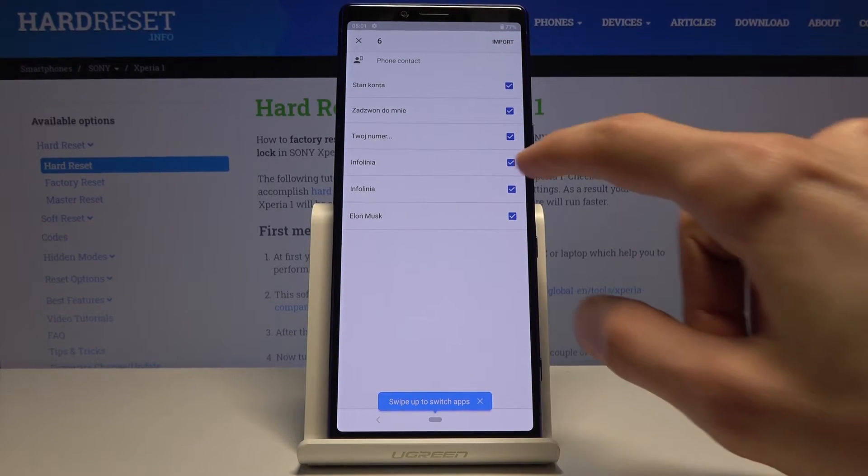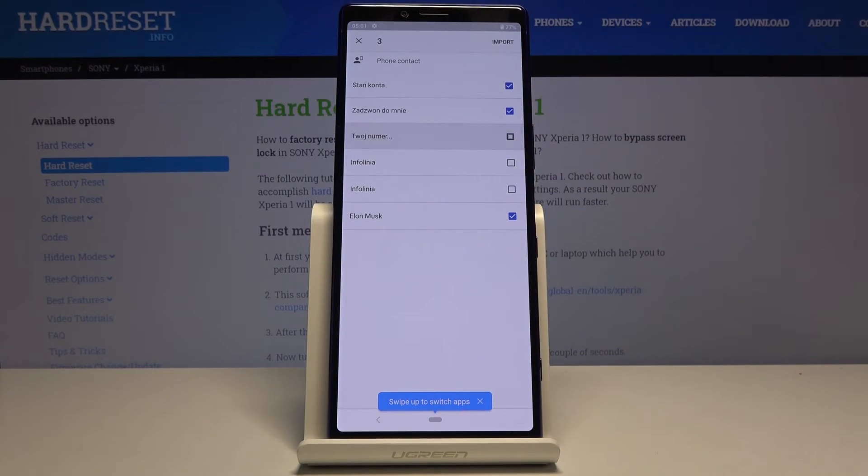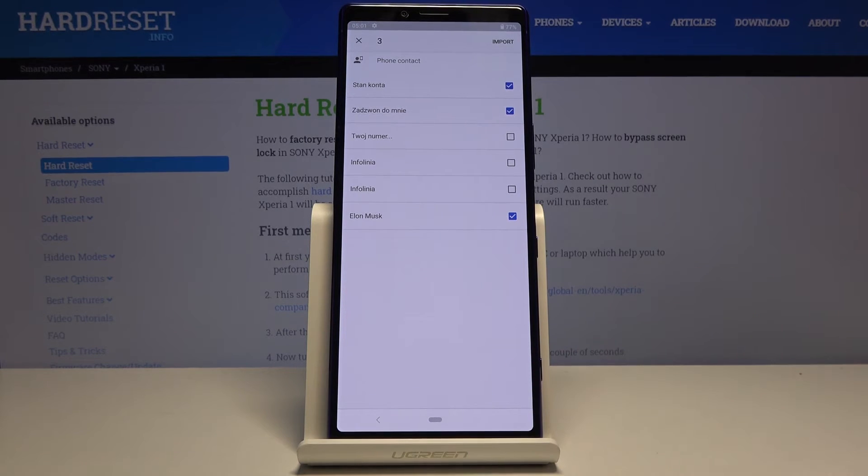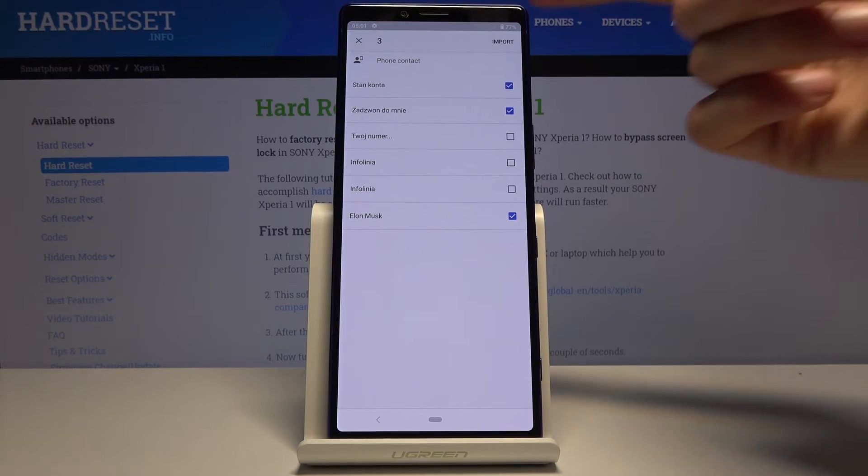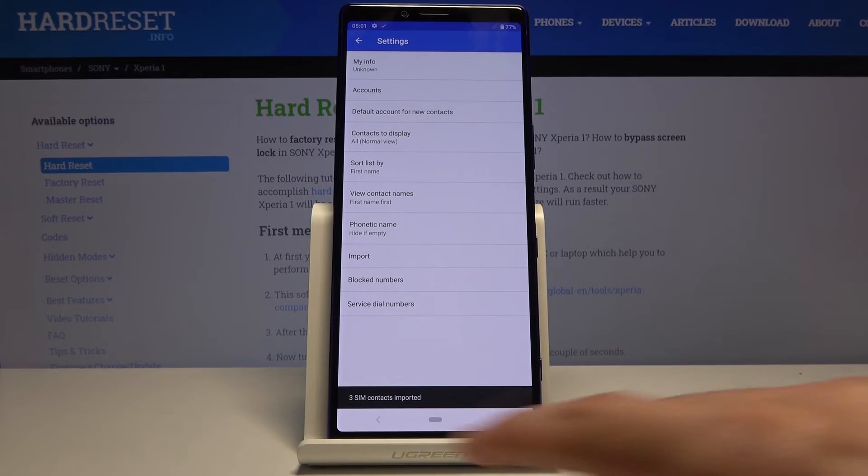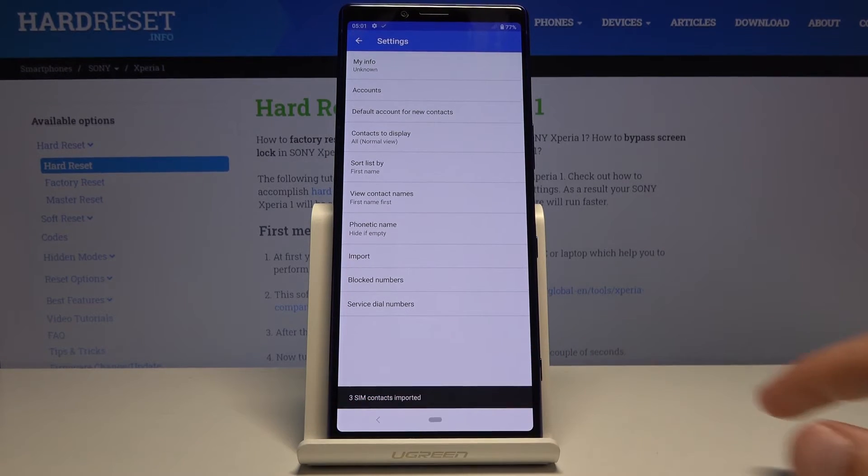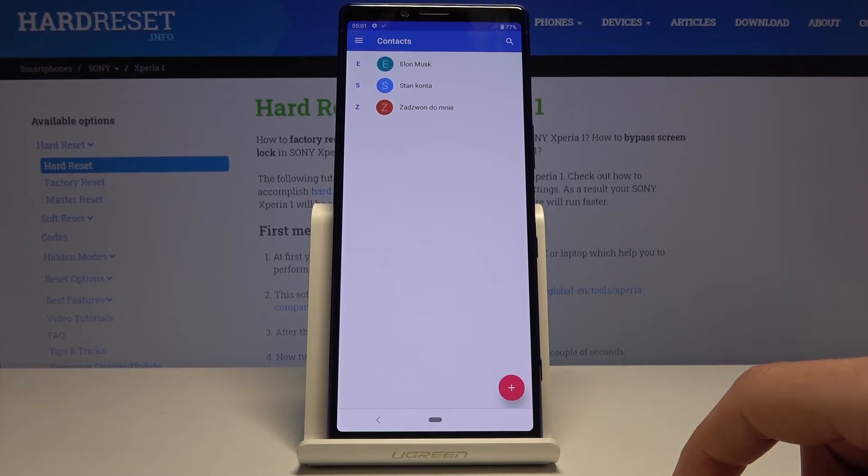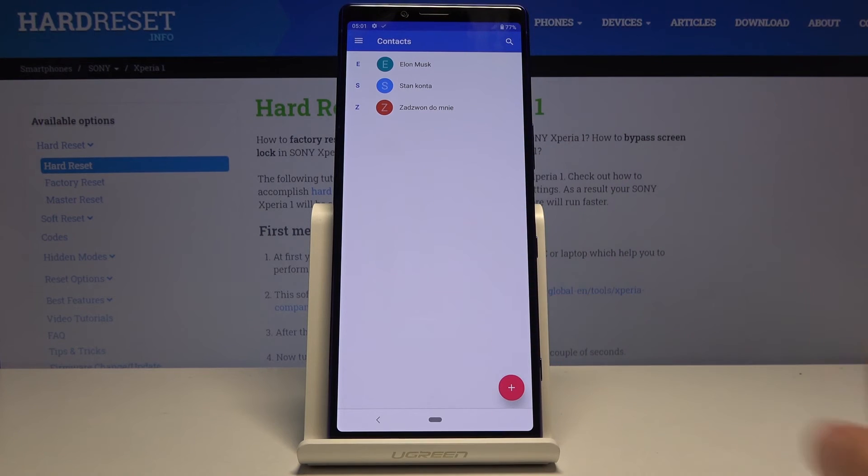From here, you can deselect any contacts you don't want. Once you're satisfied with your selection, simply tap Import. You'll see a confirmation that the SIM contacts were imported, and you're done. You can now see these contacts in your list.